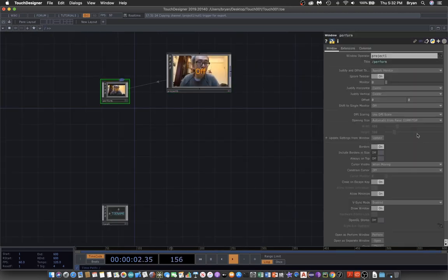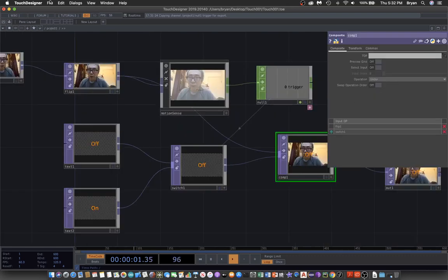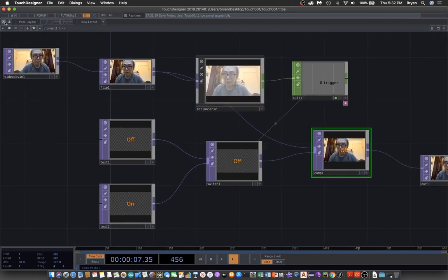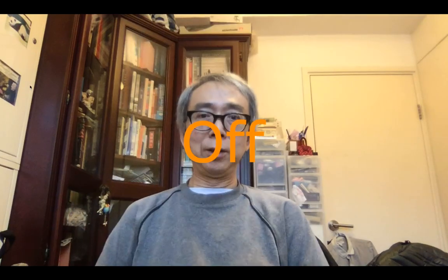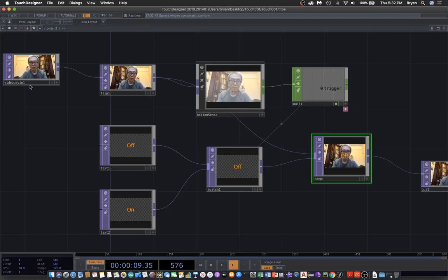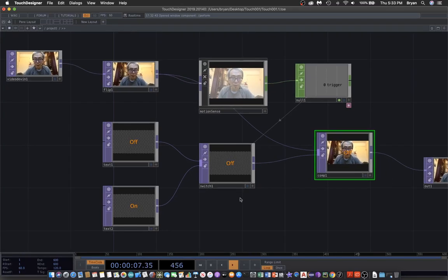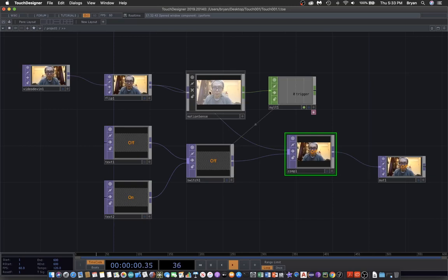The final step is to fine-tune the perform window — set it to full screen with the opening size and remove the border. Testing in the perform window: whenever you move, the display shows 'on'; otherwise it shows 'off'. This is a straightforward demonstration of the Motion Sense technique using TouchDesigner.